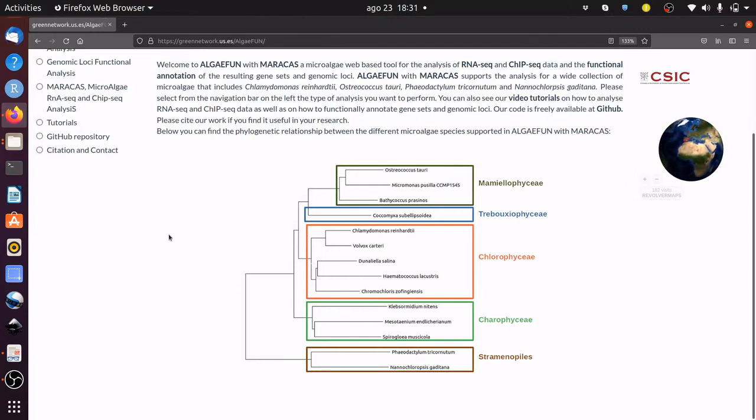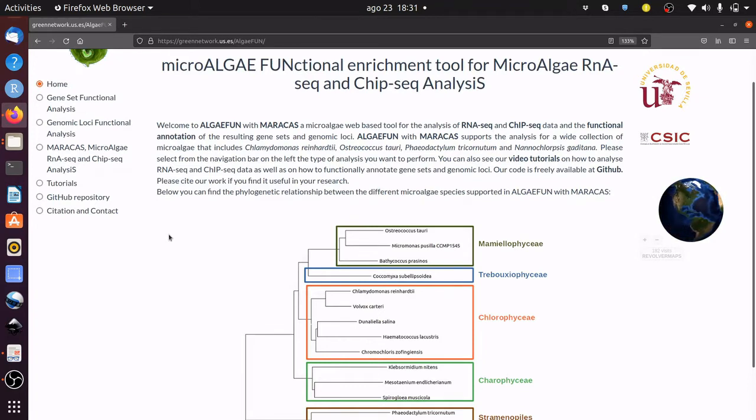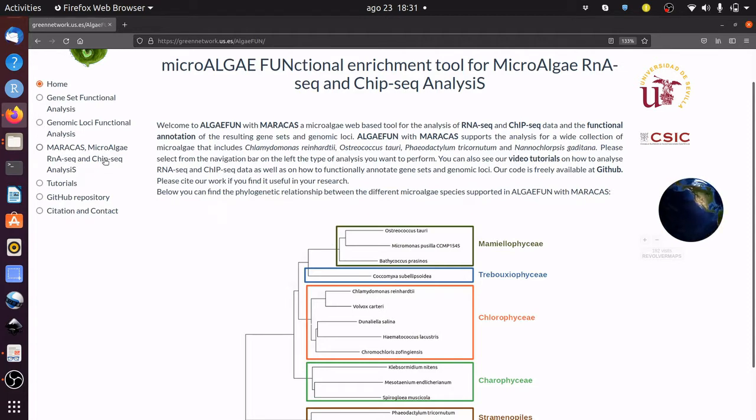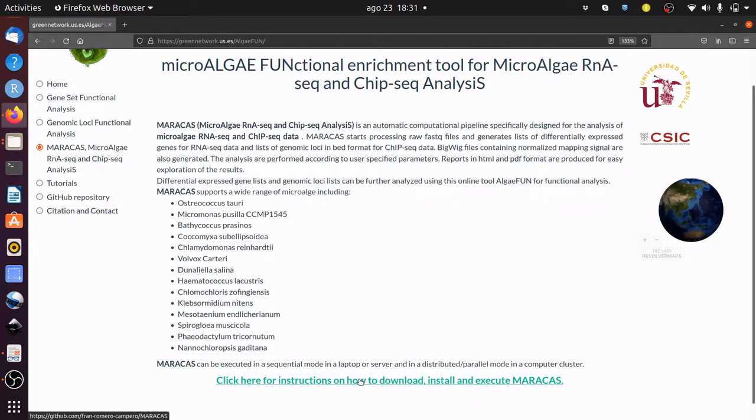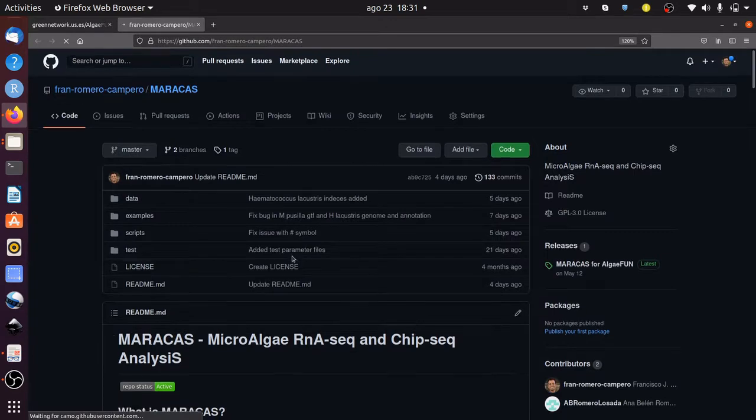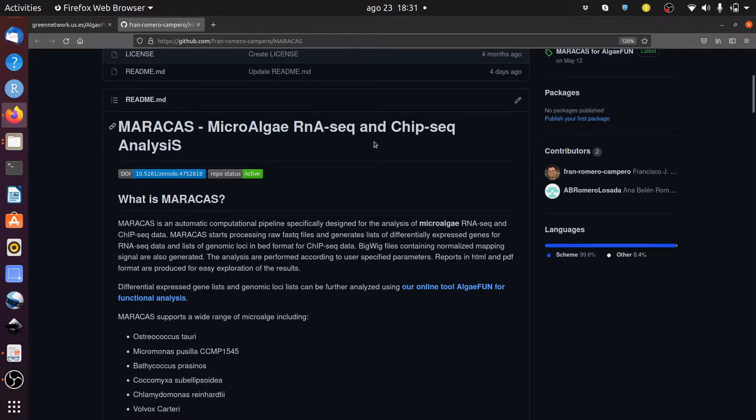Commonly, systems biology analyses start with raw high-throughput sequencing data such as RNA-seq and ChIP-seq data. Processing of these datasets can be performed with Maracas, which is freely available at GitHub. Maracas stands for Microalgae RNA-seq and ChIP-seq Analysis Suite. You can find instructions on how to install and execute Maracas here.